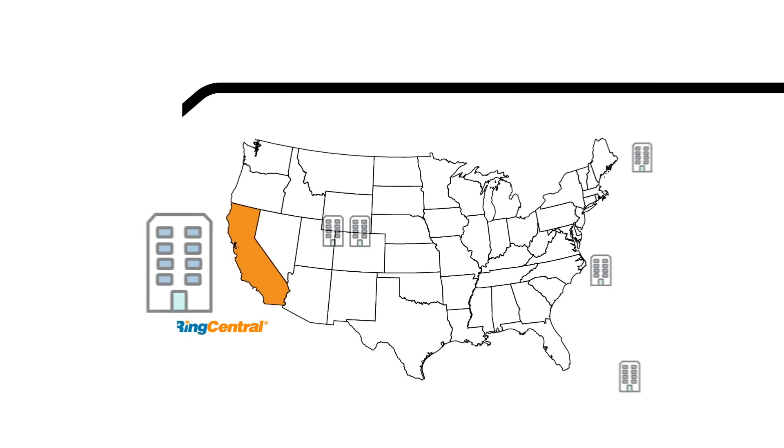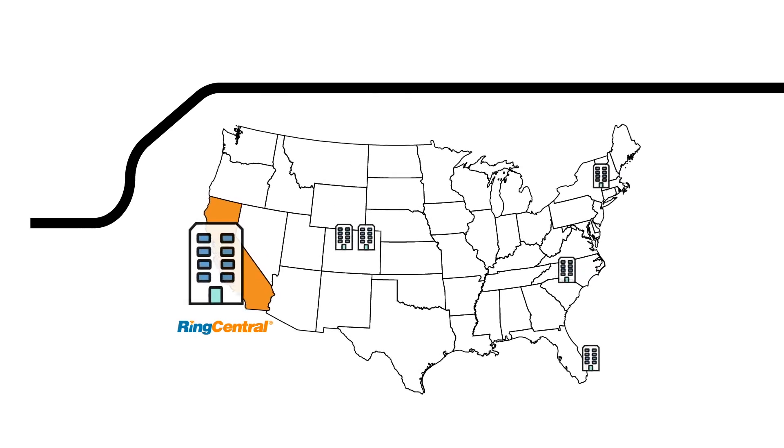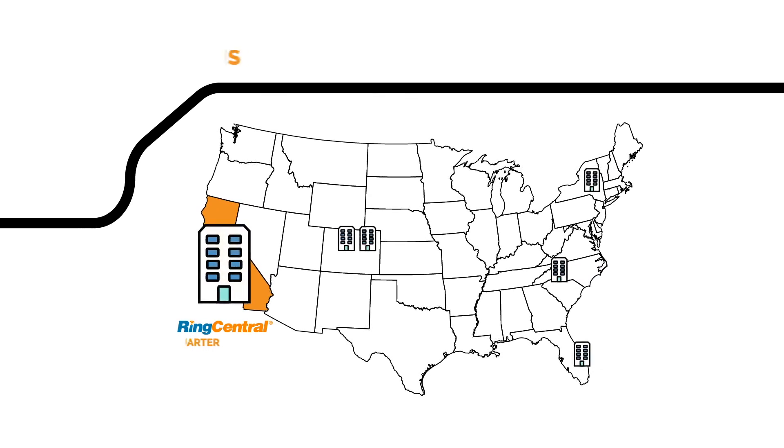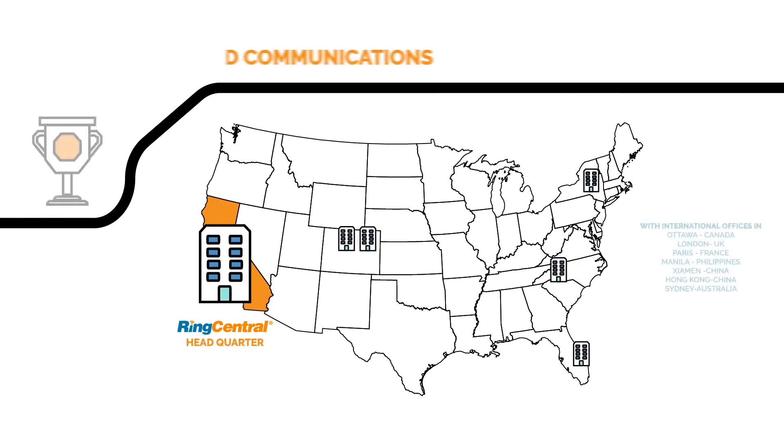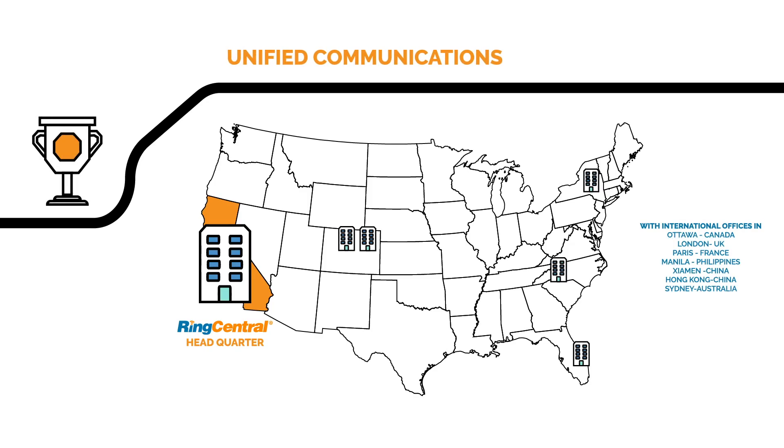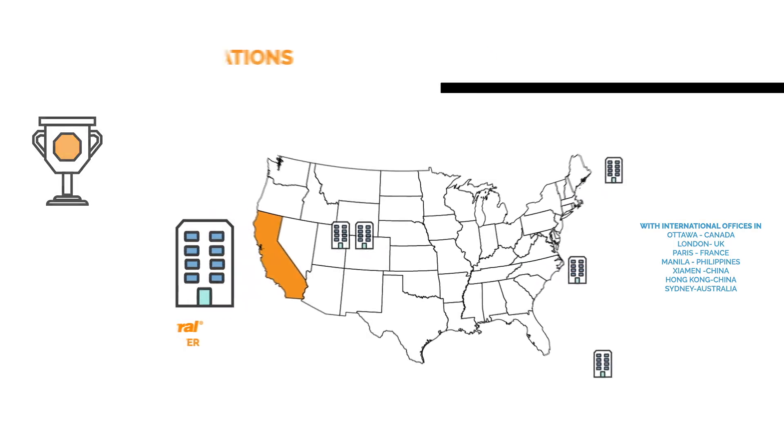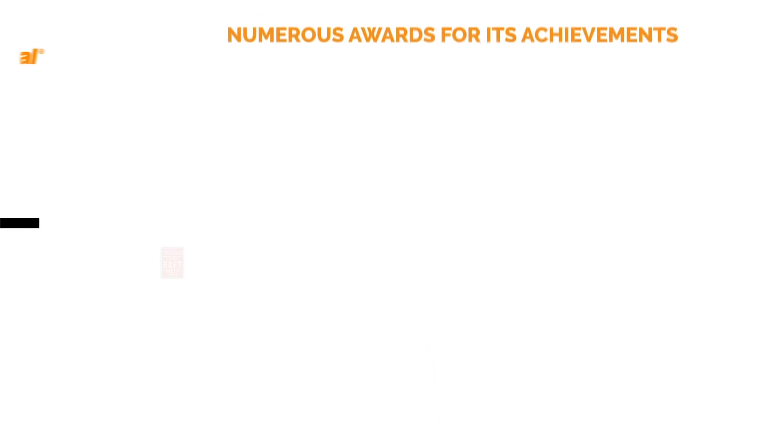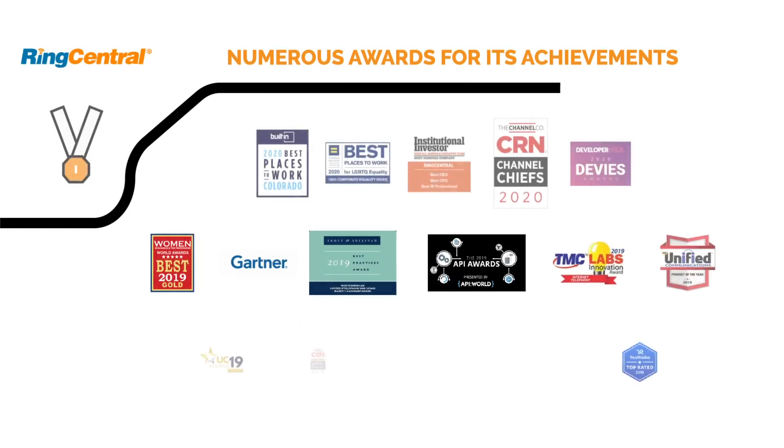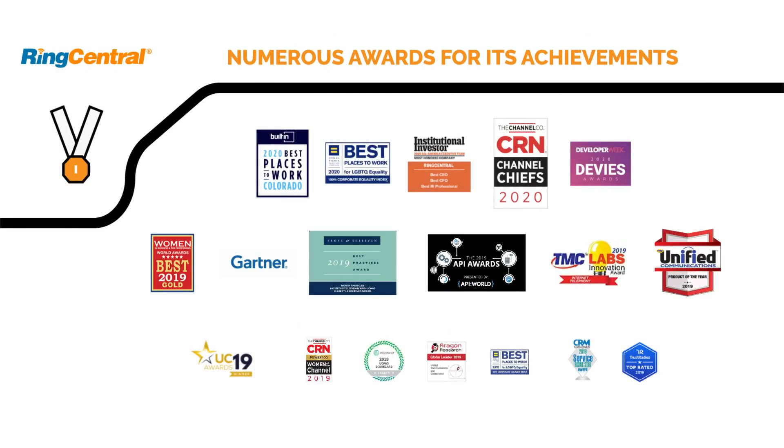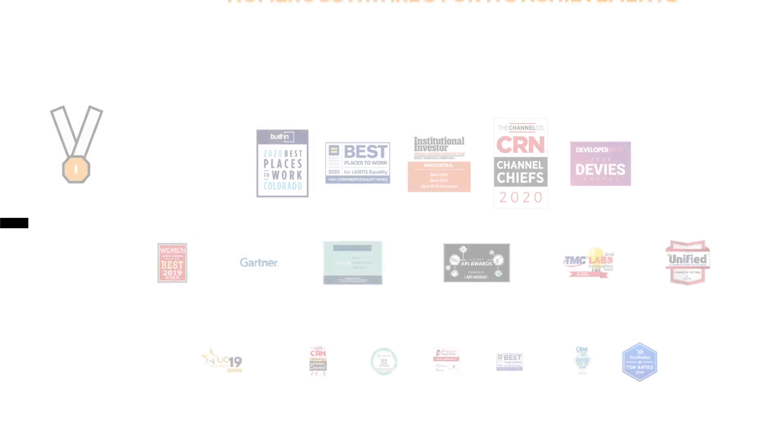RingCentral is a California headquartered cloud communications provider, widely recognized as the leader in unified communications as a service.